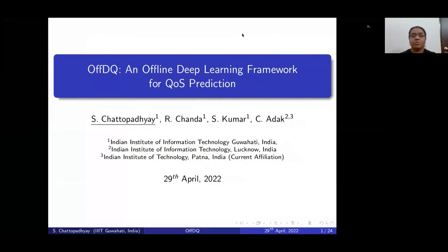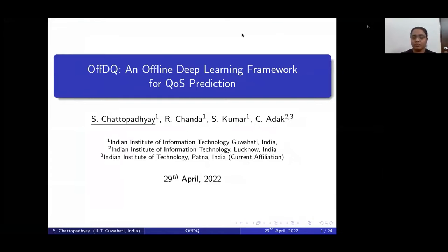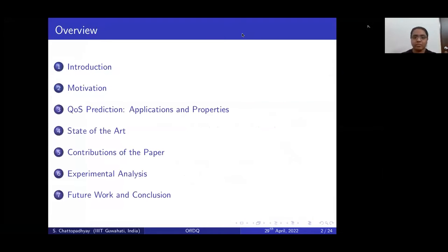Hi, this is Shomit Chattopadhyay from Indian Institute of Information Technology, Guharbari. Today, I am going to present my research work on TQ, an offline deep learning framework for QoS prediction.